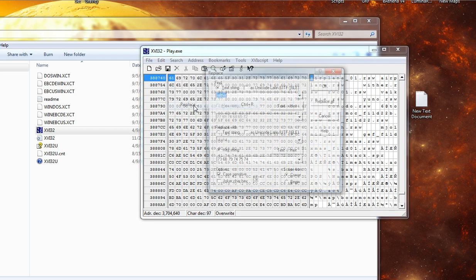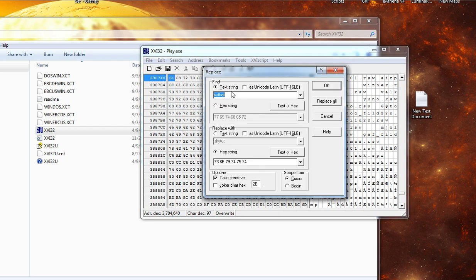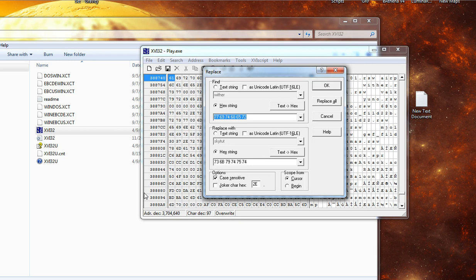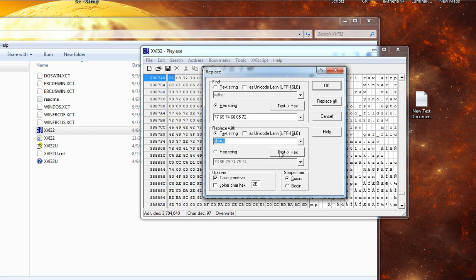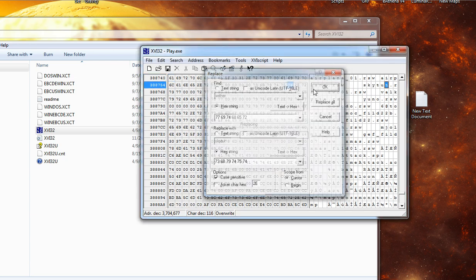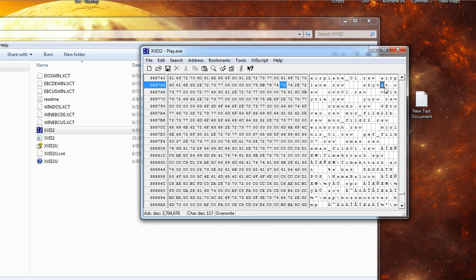Then go to search. Replace. And then type in your text string here. So, we're going to find wither. So, type in wither. Click text to hex. It's very important. Then click the replace with button over here, which is text string. Type in sky tut, which is going to be our custom map. Hit text to hex. So, now it's selected on hex string. Hex strings. Because we're going to be replacing hex strings essentially. Hit ok. And you should see that sky tut is now replacing the wither.rsw. And that's it.